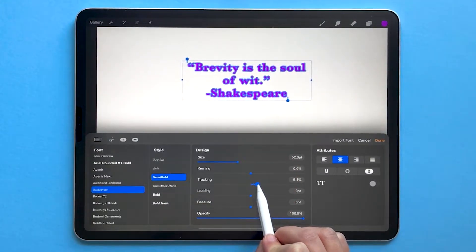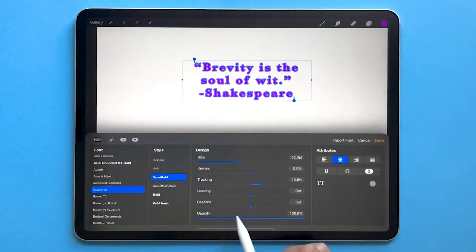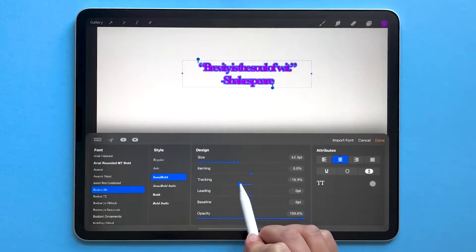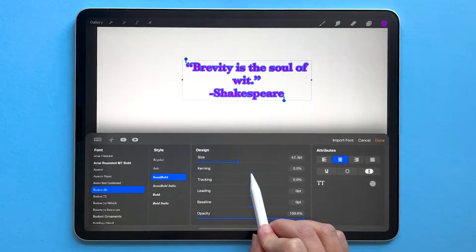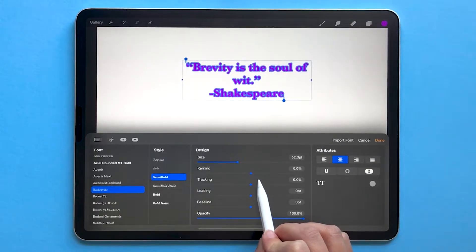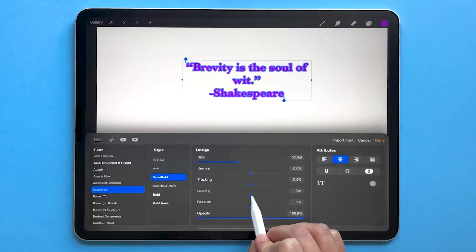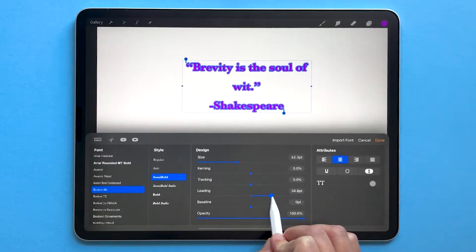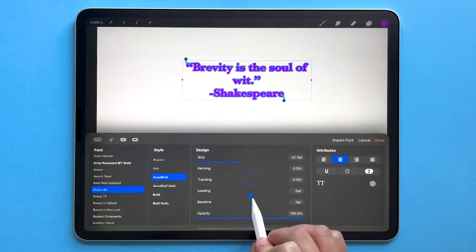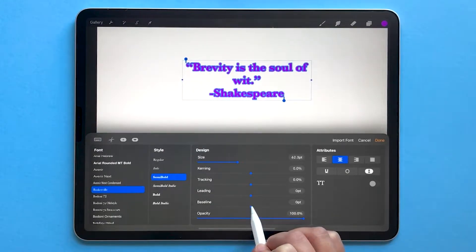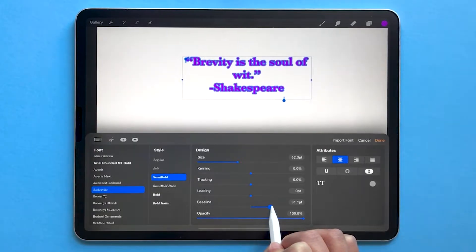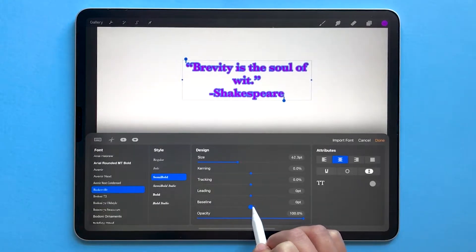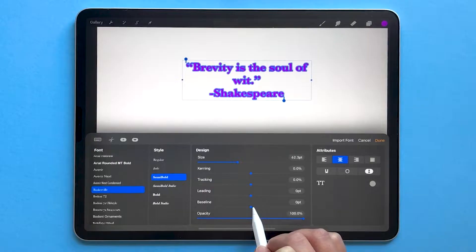Tracking increases or decreases the amount of space between your letters. Kerning is for adjusting space between individual letters. Leading increases the amount of space between each line of text in your block of text. And baseline adjusts the position of the line that your letters rest on, called the baseline, within the text box.